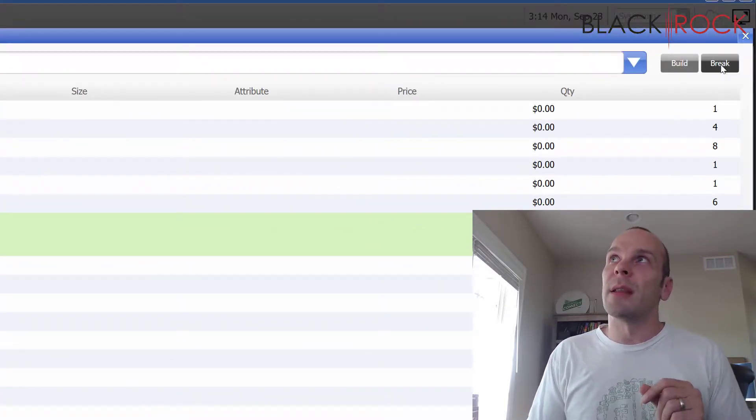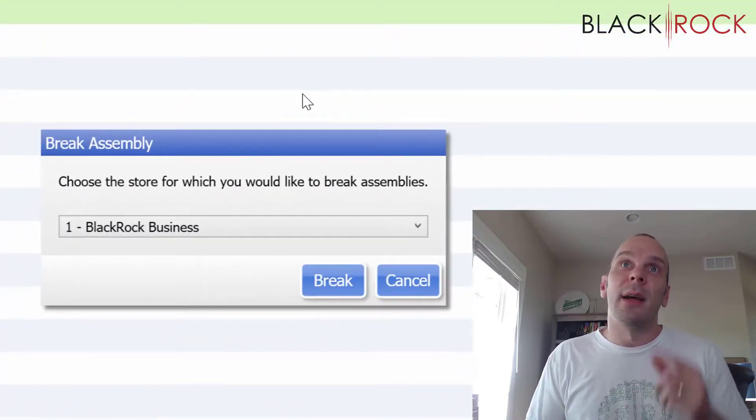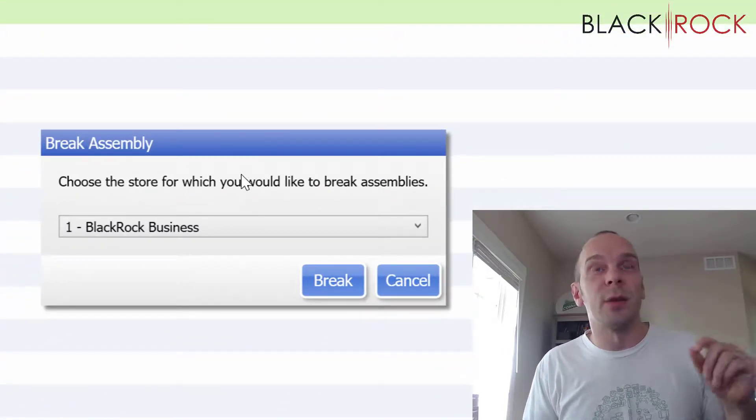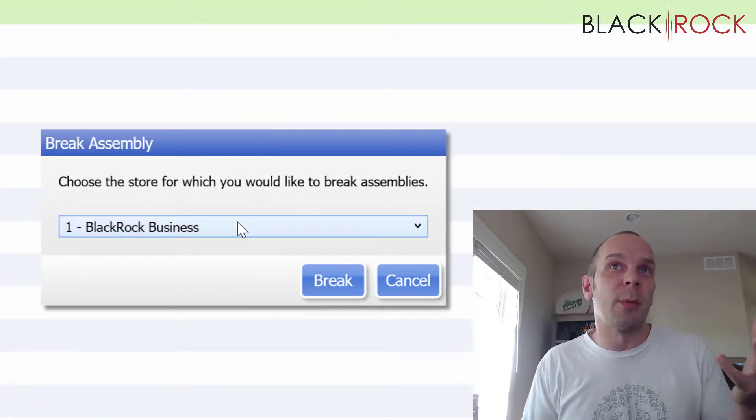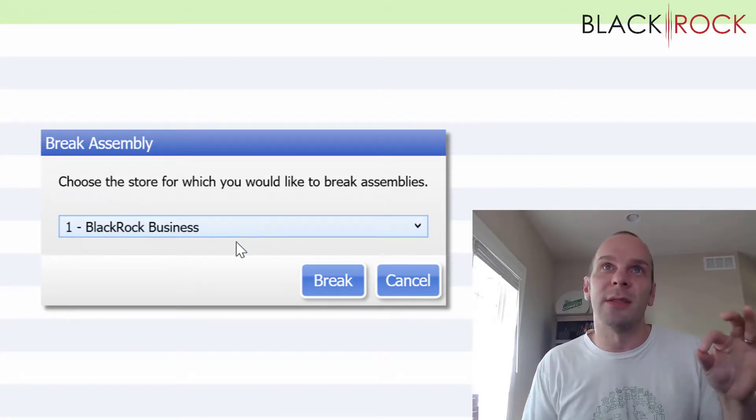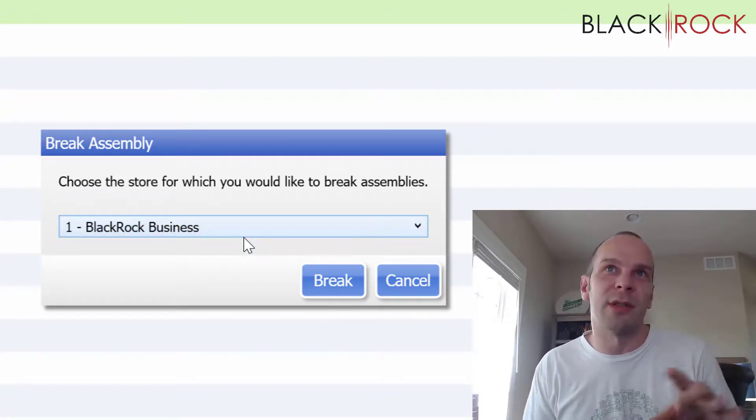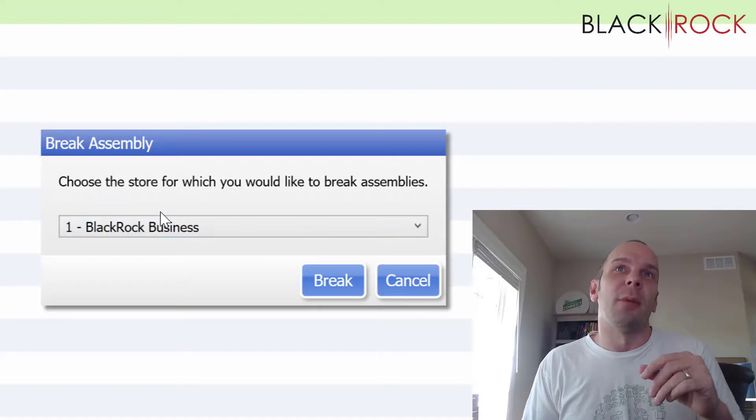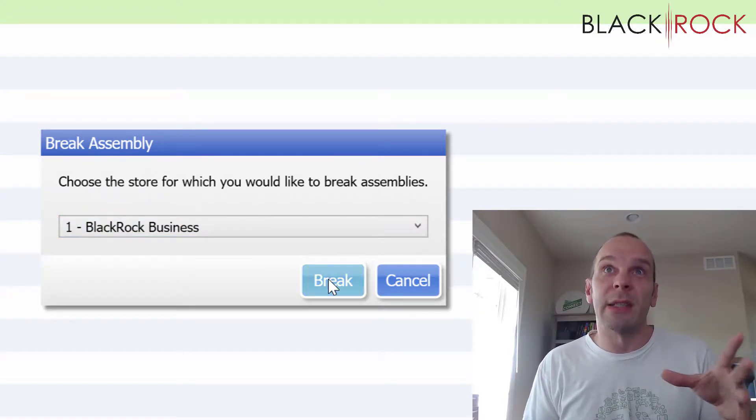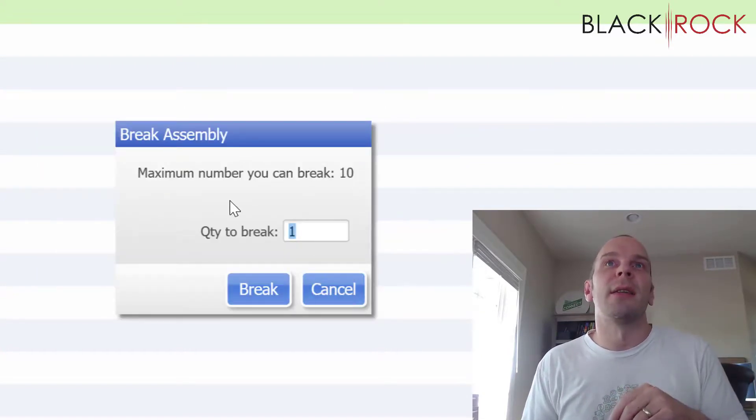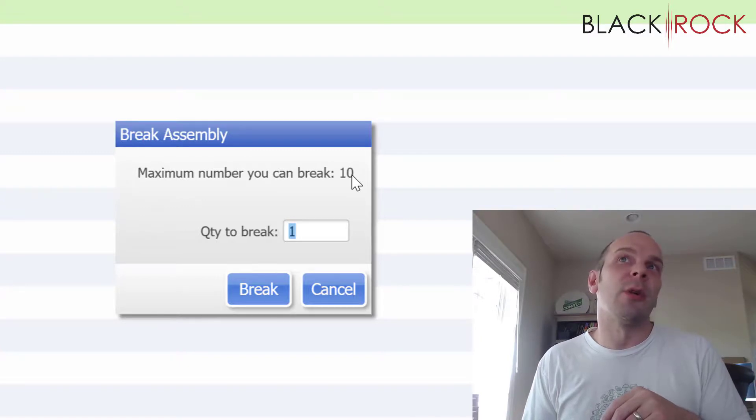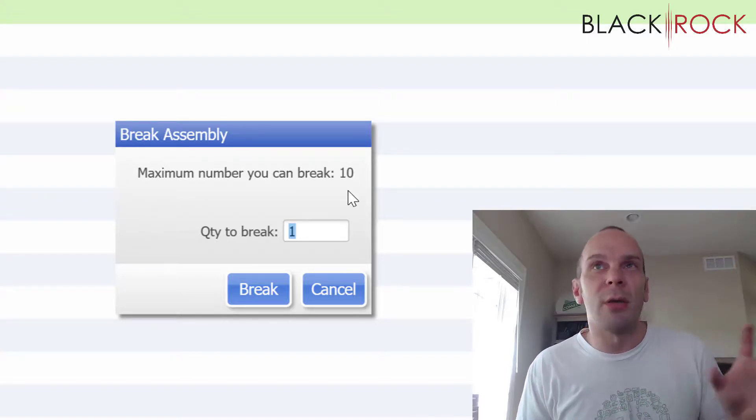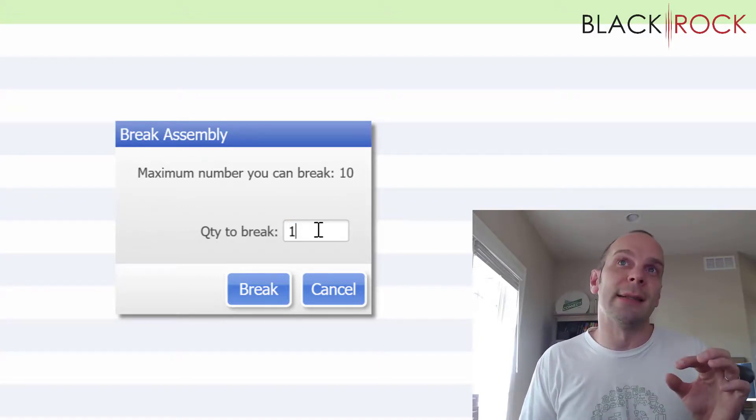Here we can see we have 10 on hand and this is what they are all made of. Now we are going to hit the break button and it's going to say, well, this is multi-store. So I'm on multi-store. You might not see this screen. It's just asking where this operation is happening at. I'm just going to do it in store number one because that's where my 10 items are. It's going to ask me how many we want to break up. The maximum number that are already assembled that we can break is 10.